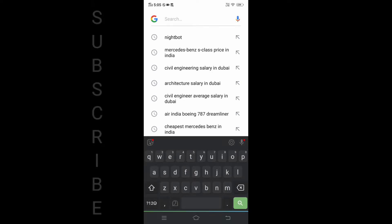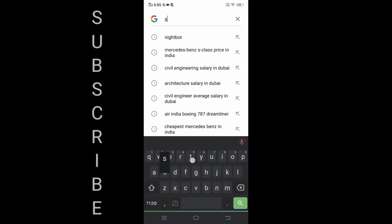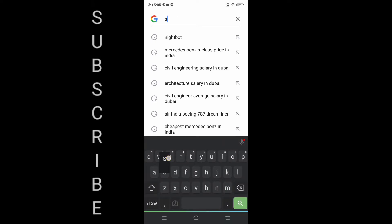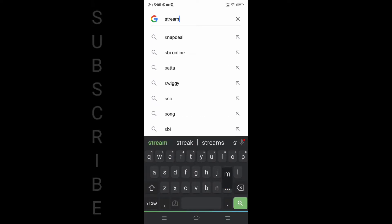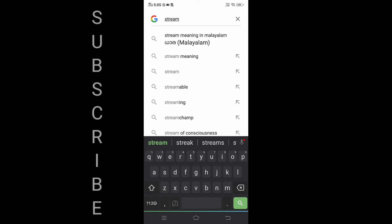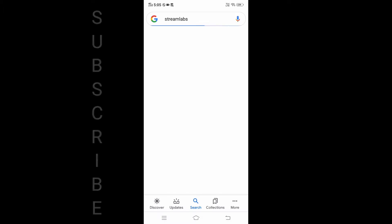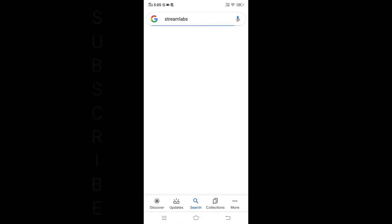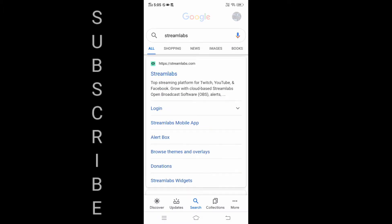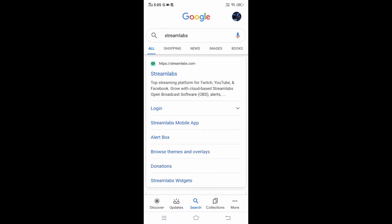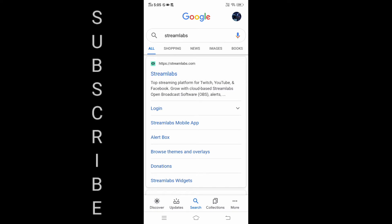I will search for this video — go to Google, search for Streamlabs. I am going to search for Streamlabs.com. That is it.